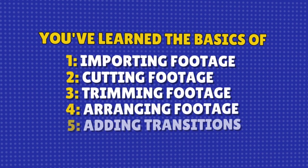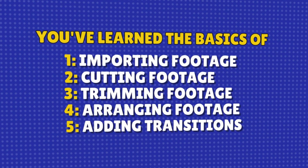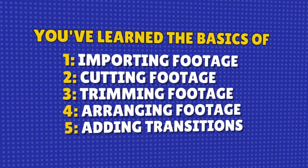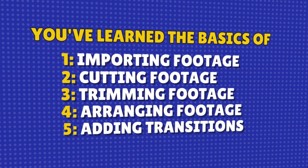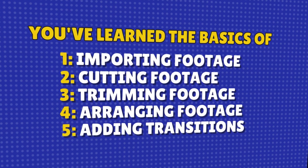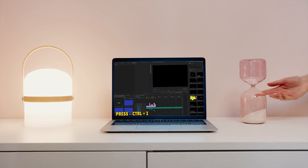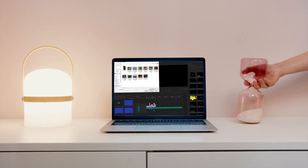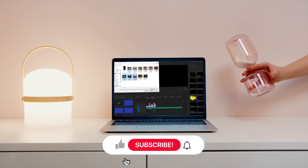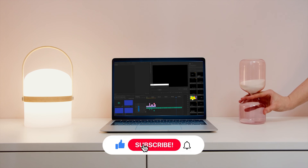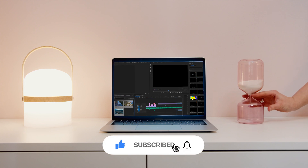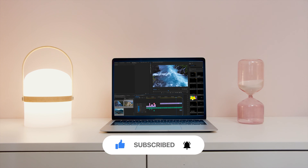Conclusion. There you have it. You've learned the basics of cutting, trimming, and arranging clips in Adobe Premiere Pro. It's that simple. If you enjoyed this tutorial, give it a thumbs up, and don't forget to subscribe for more tips. Happy editing.